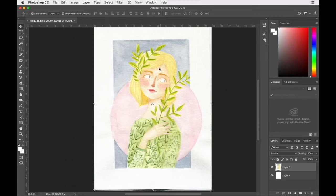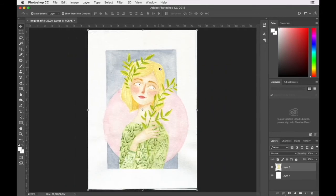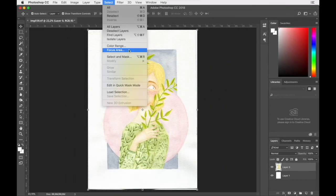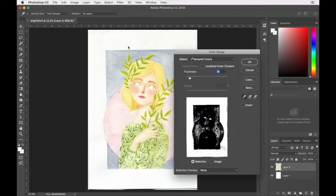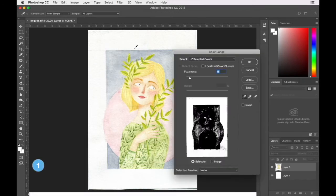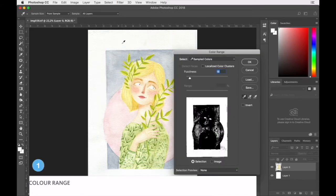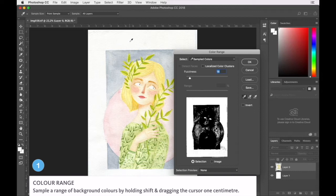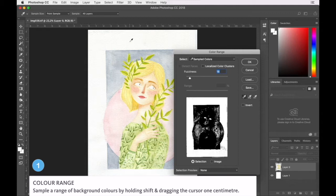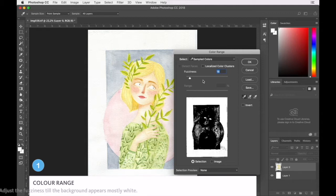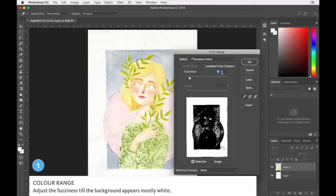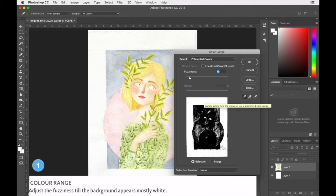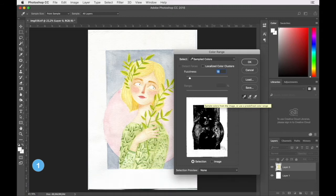Our first step to achieving this, we are going to select the color range tool. You're going to want to select the white in the background, hold down SHIFT and just drag about a centimeter across to sample a couple of the colors in the white area. Now I found that a fuzziness of 18 works for this image. That knocks out quite a fair amount of the background, leaving a fair amount of the front image detail not selected.